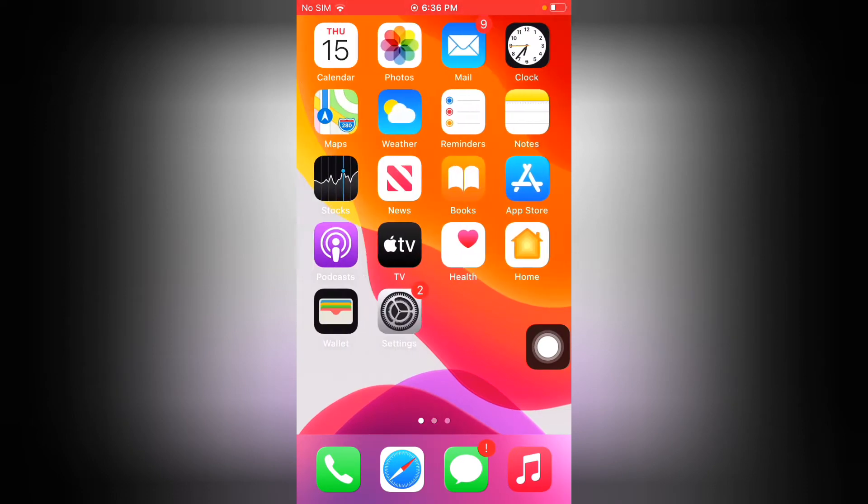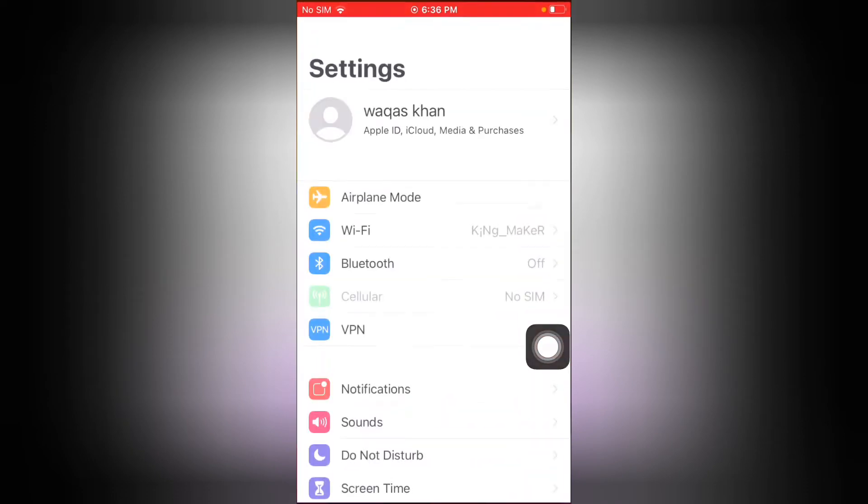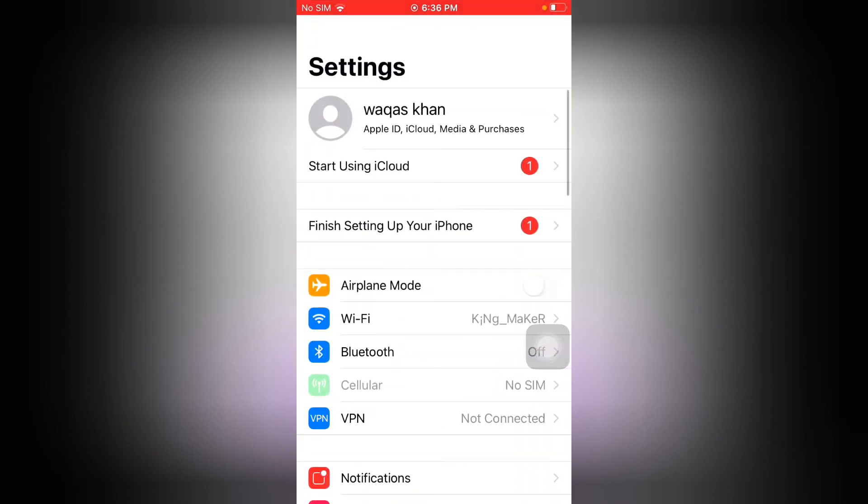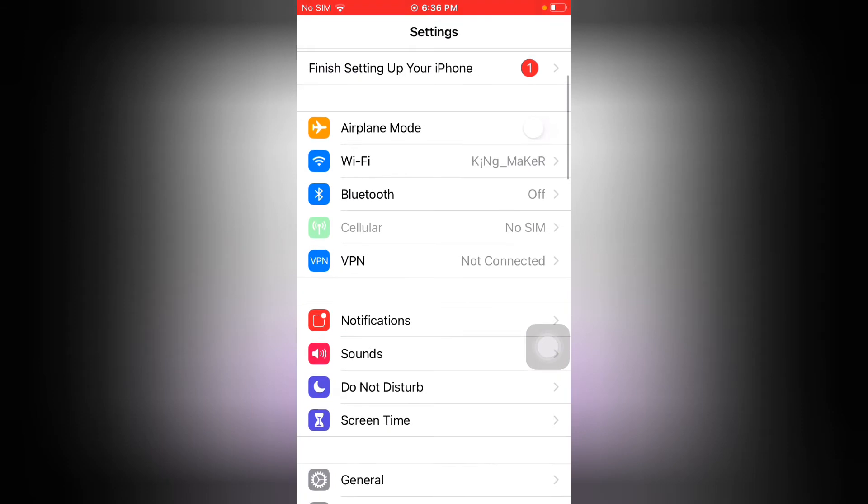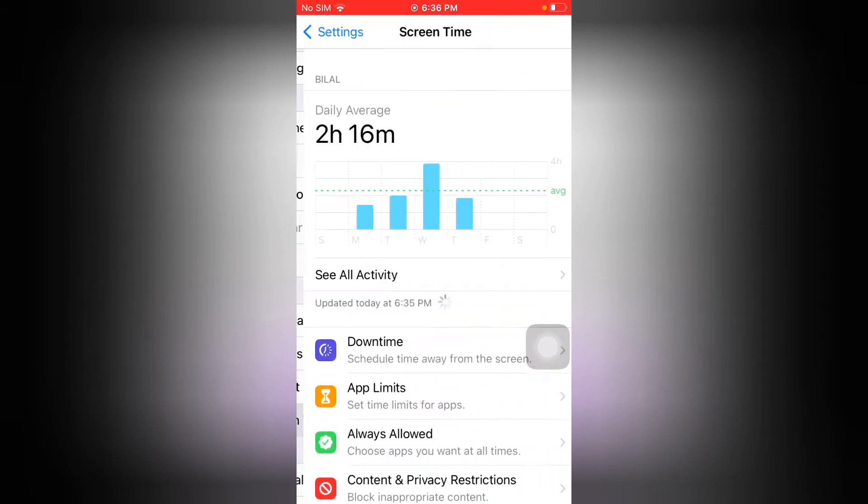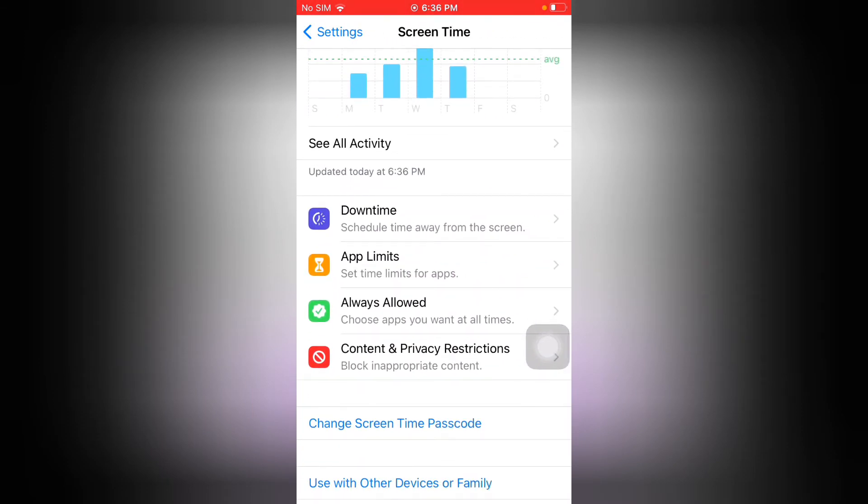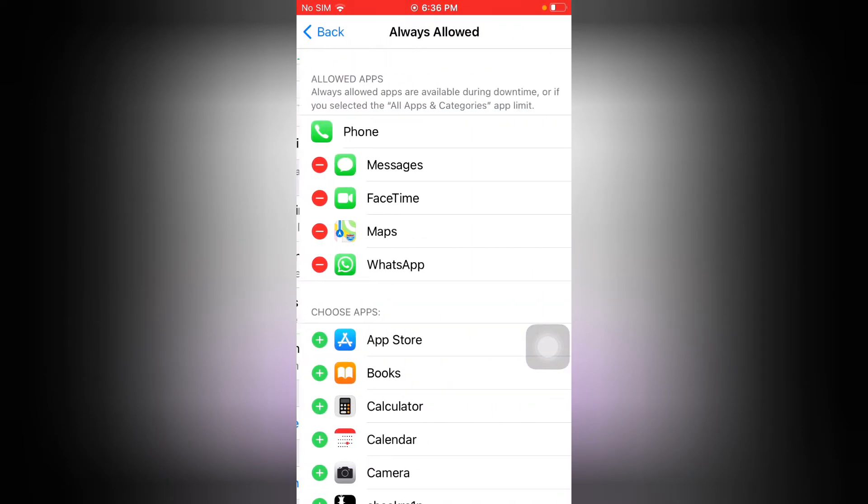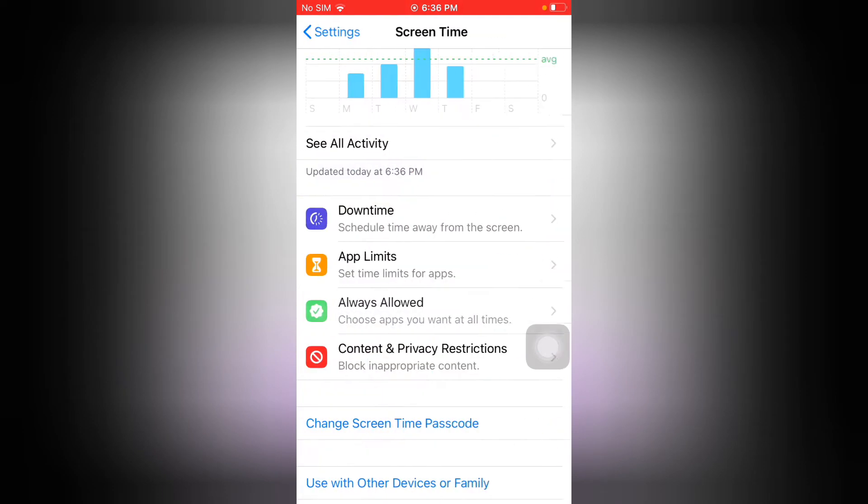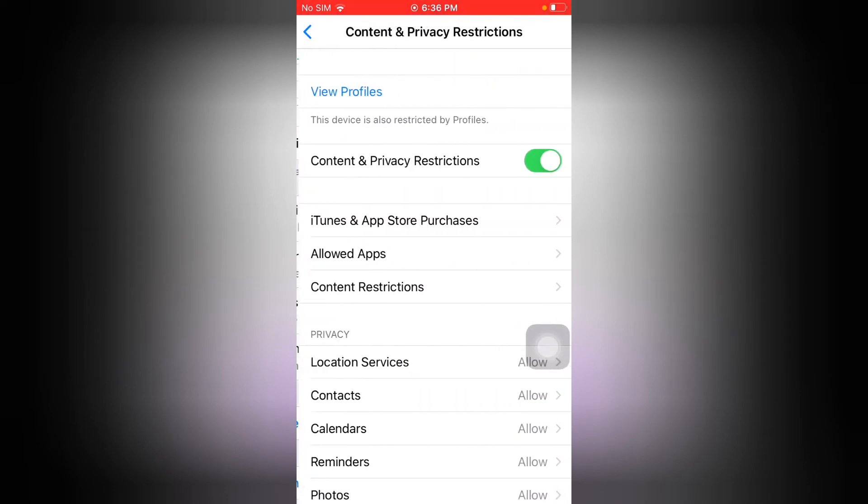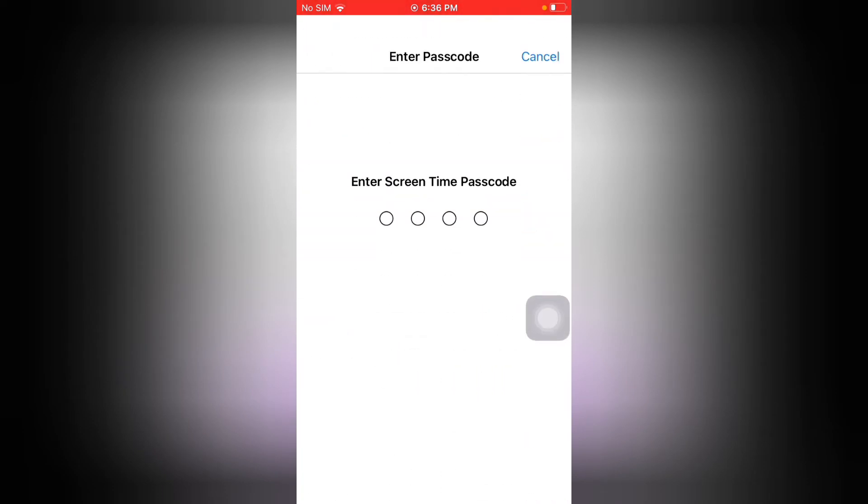Firstly, launch Settings app. Tap on Screen Time. Now you can see, tap on Content and Privacy Restrictions, then tap on Allowed Apps.